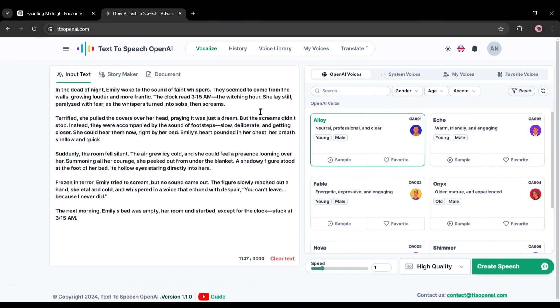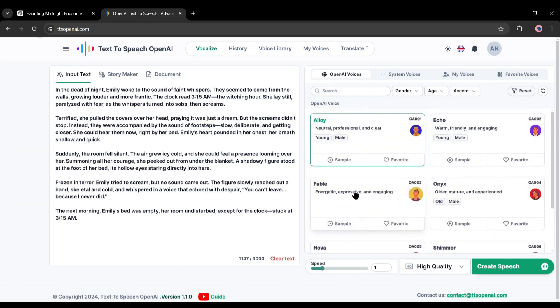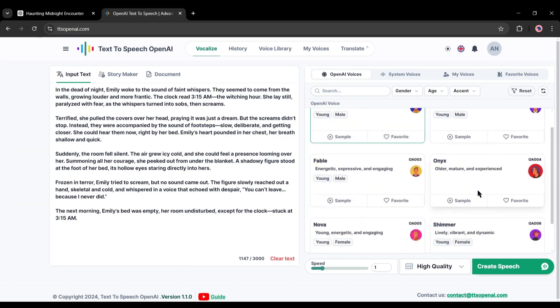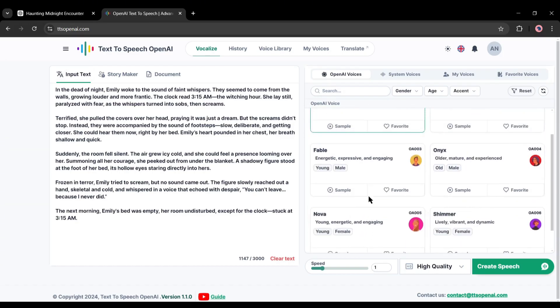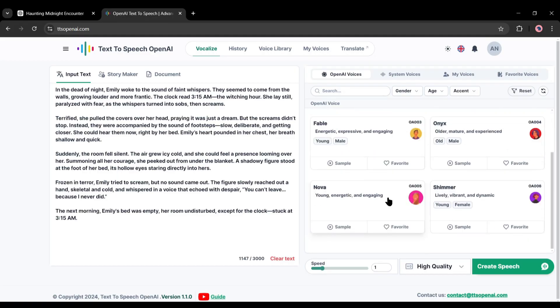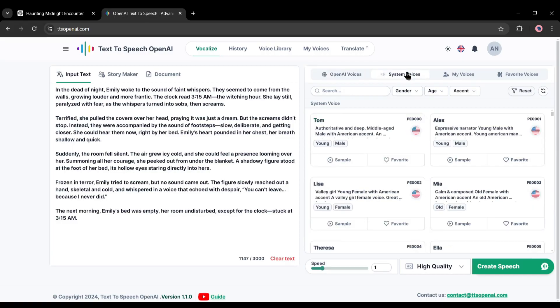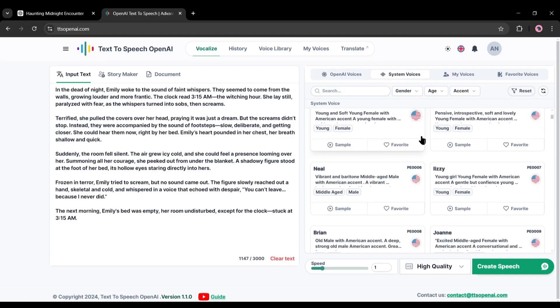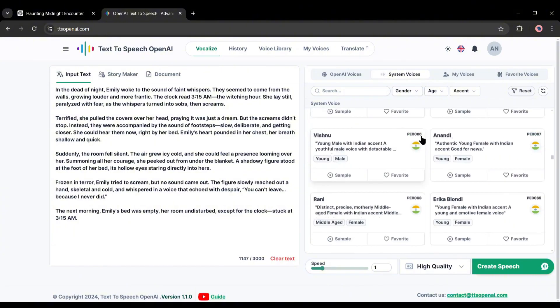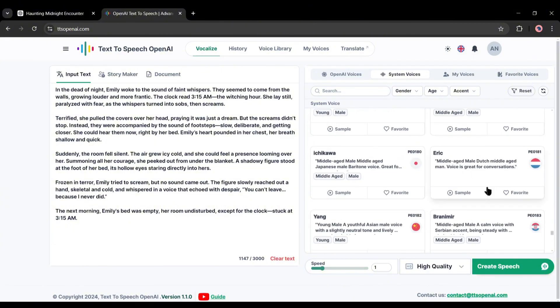Okay, our script is ready. Now we have to set the spokesperson or voice actor. Here on the right side you will find the voice actor section, but there are very few voice actors available here, only six voice actors. Don't worry, there is another vast library of voice actors. Go to the System Voice tab from here. Now you will find unlimited voice actors.